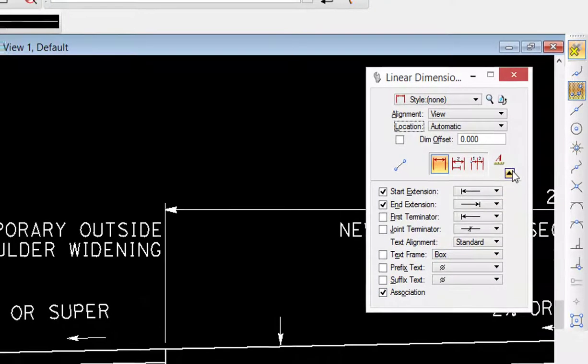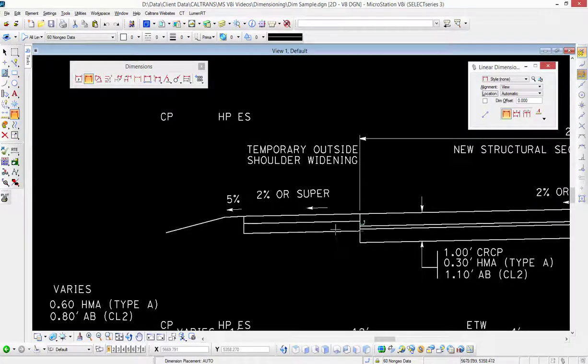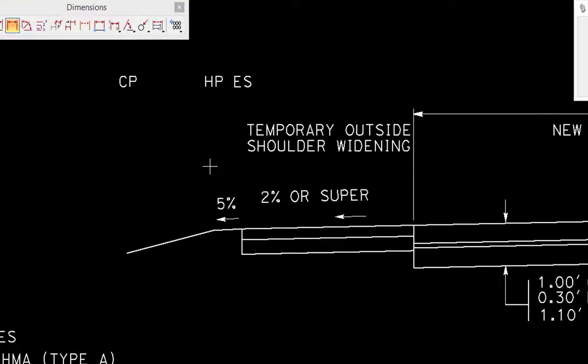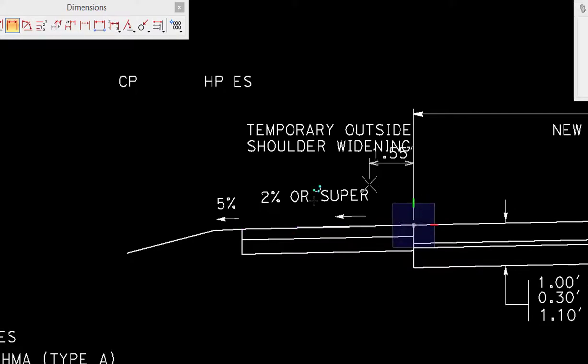Now the first thing we're going to do is we're going to do a horizontal dimension. The status bar at the bottom is telling us to select start of dimension. That's going to be right here. We're going to do a left click or data. And now as I move my cursor out I'm being asked to select dimension endpoint.